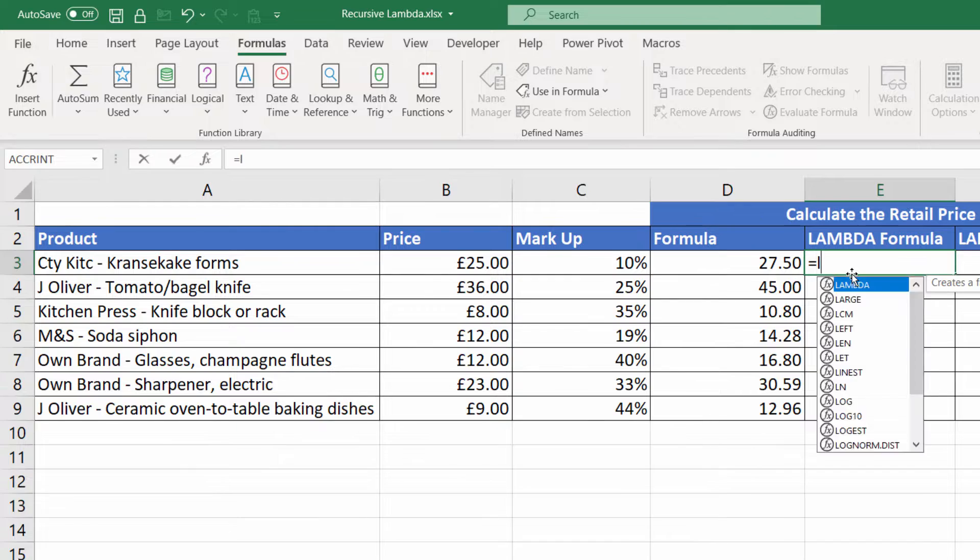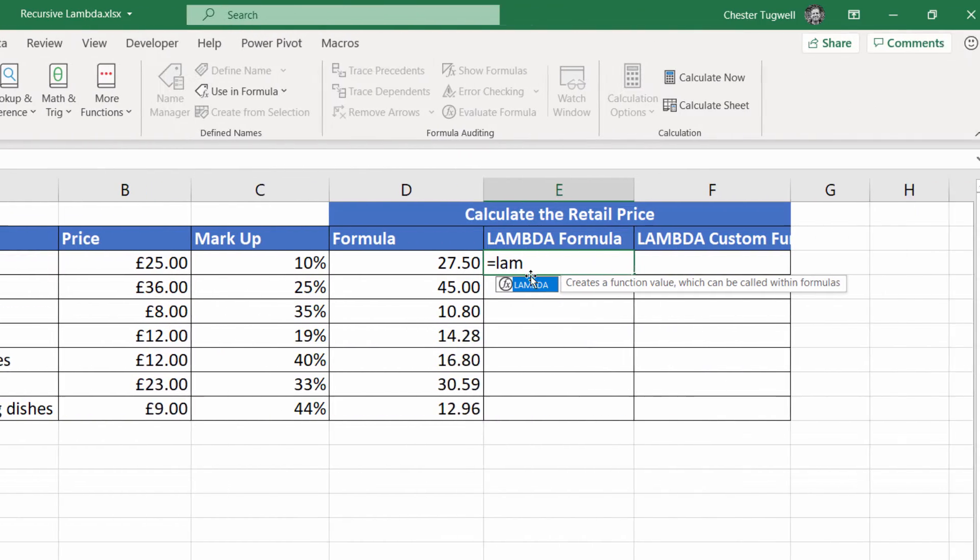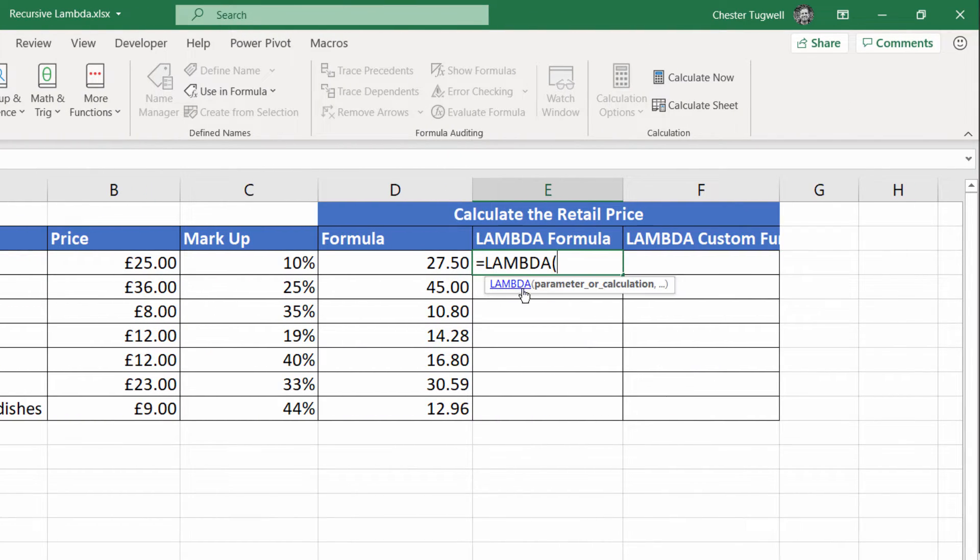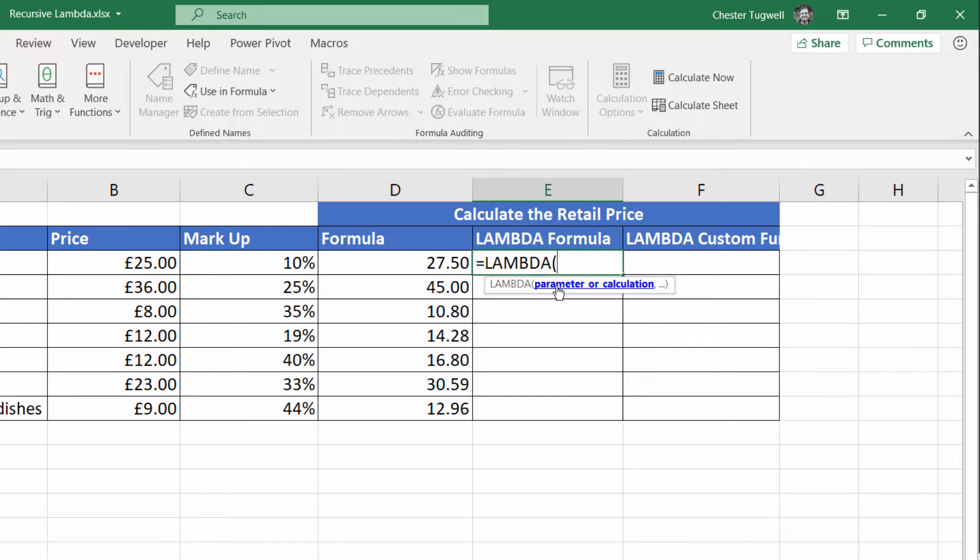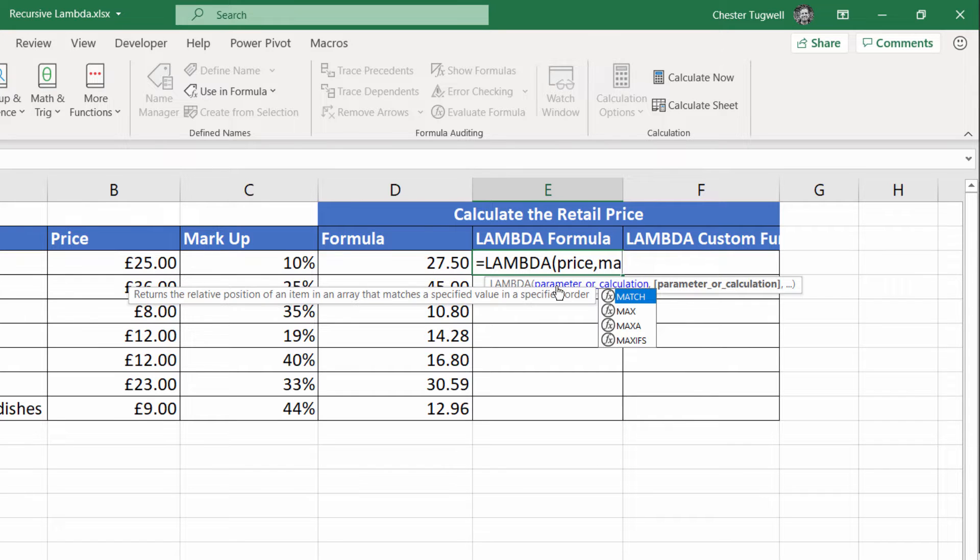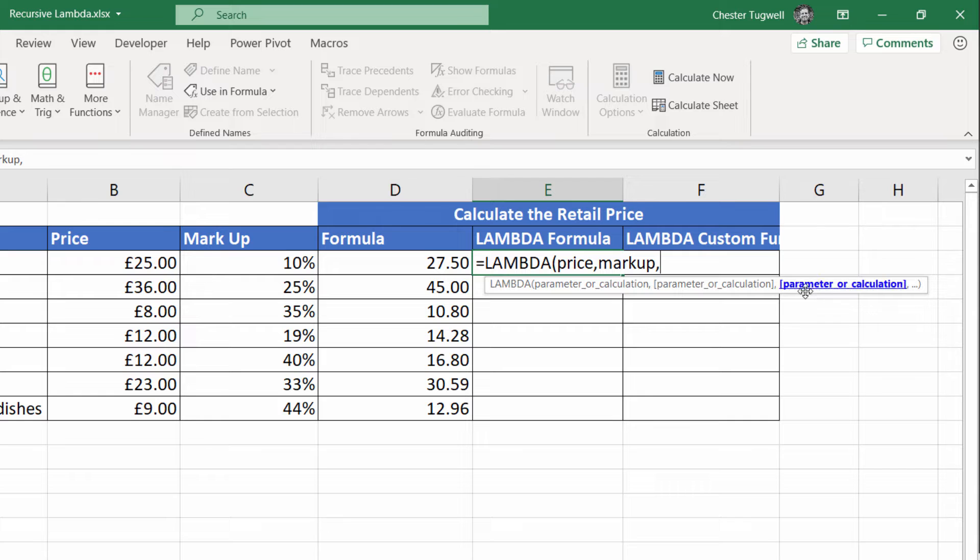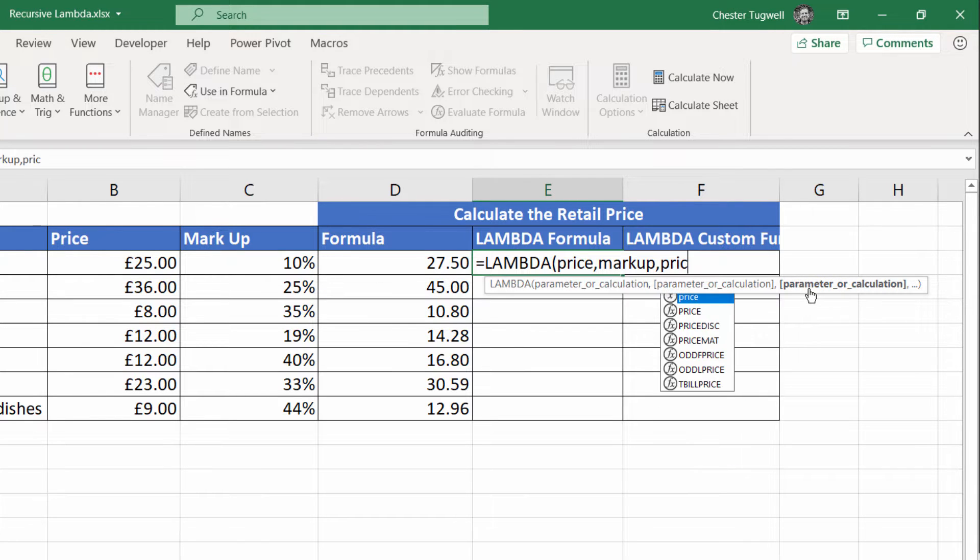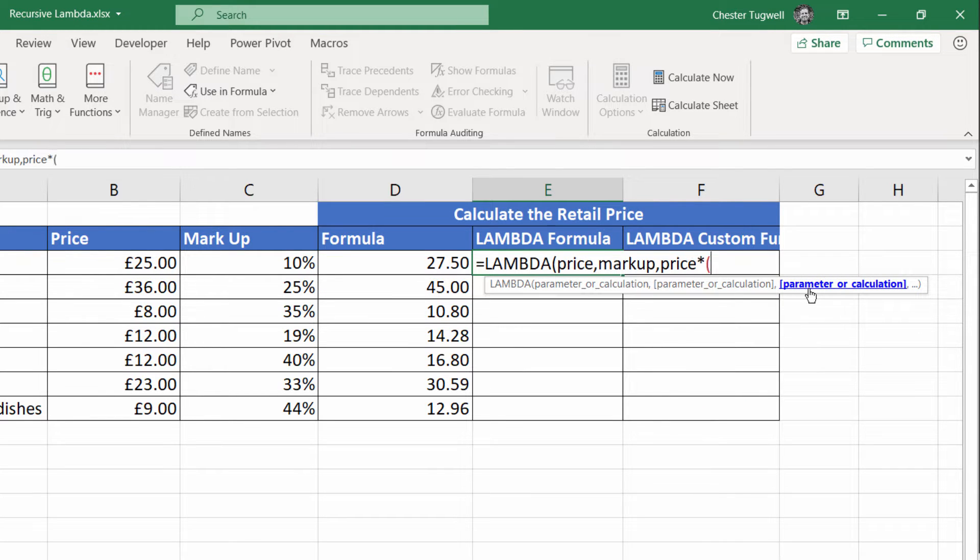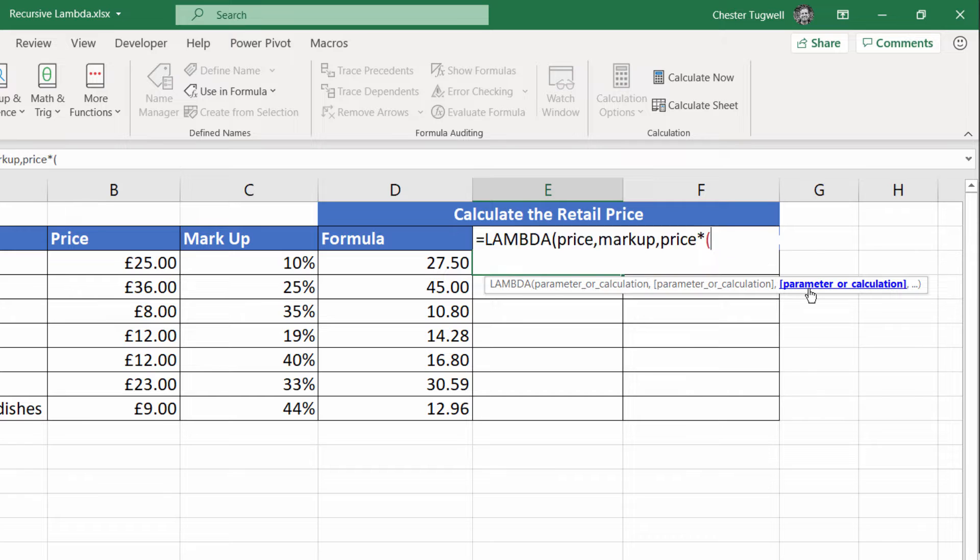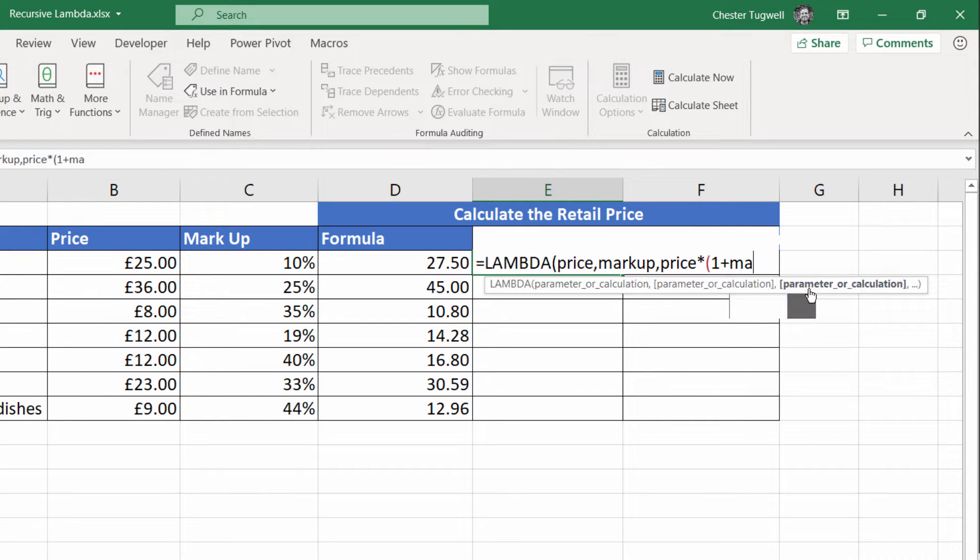With Lambda, you could do the same thing, but you'd have to set some parameters. They'd be like arguments within a formula. You can call them what you like, but I'll call mine price and then markup. And then the last argument that you use within Lambda always has to be the calculation. That would be price times, open bracket, one plus your markup.